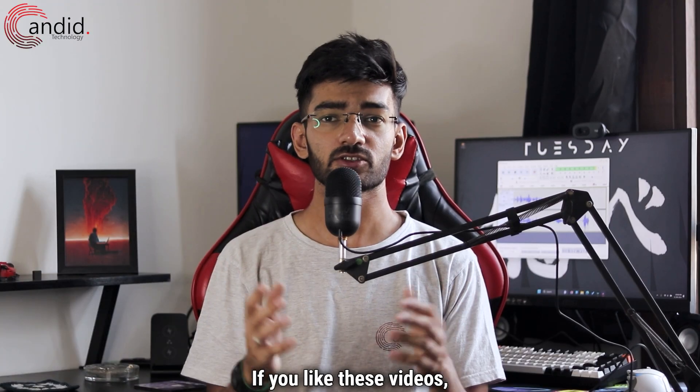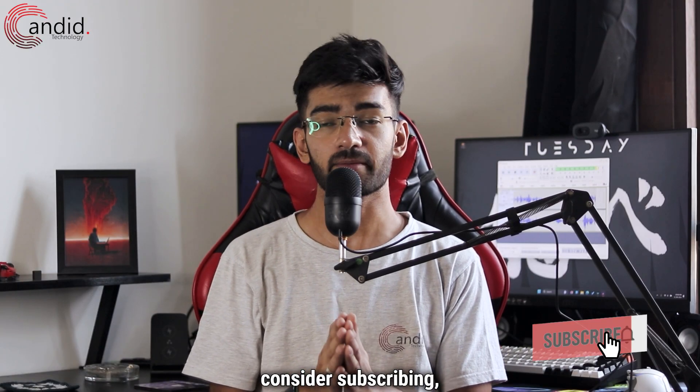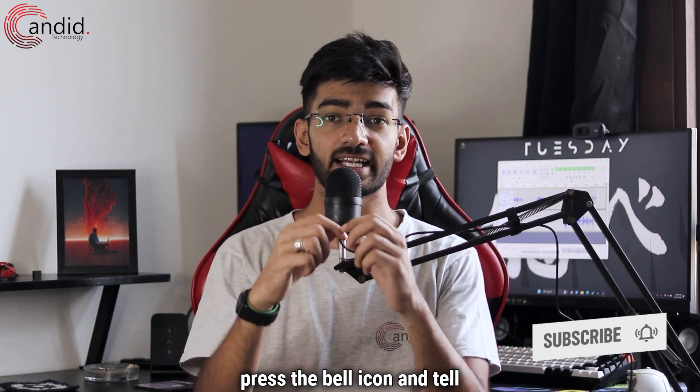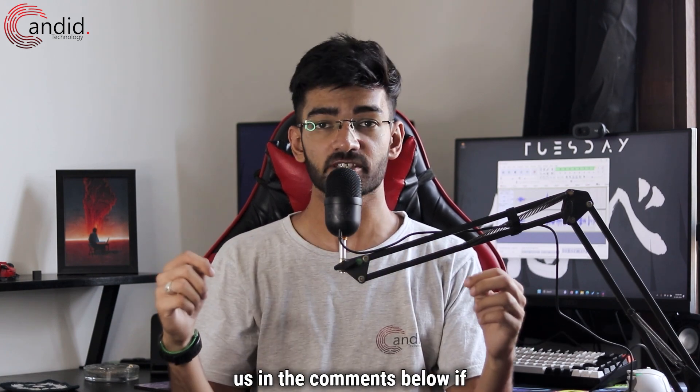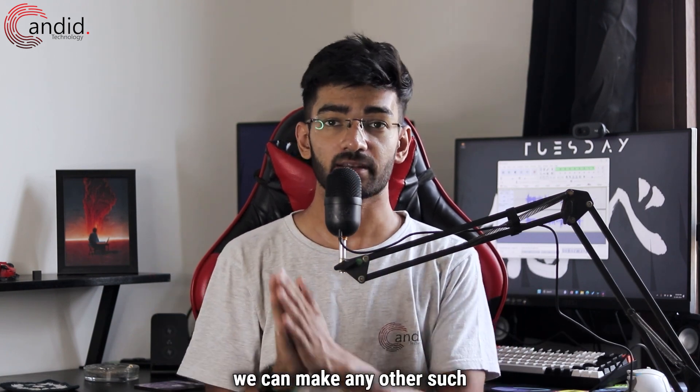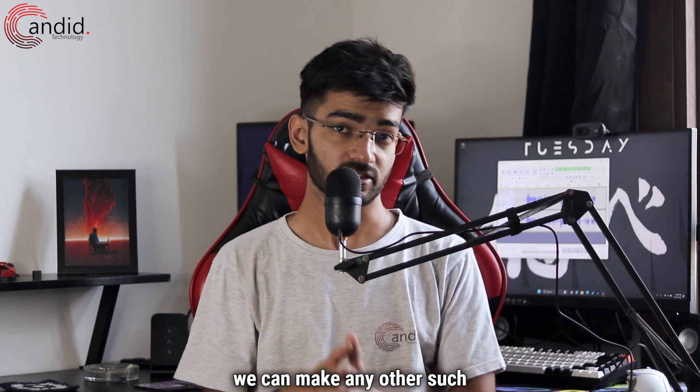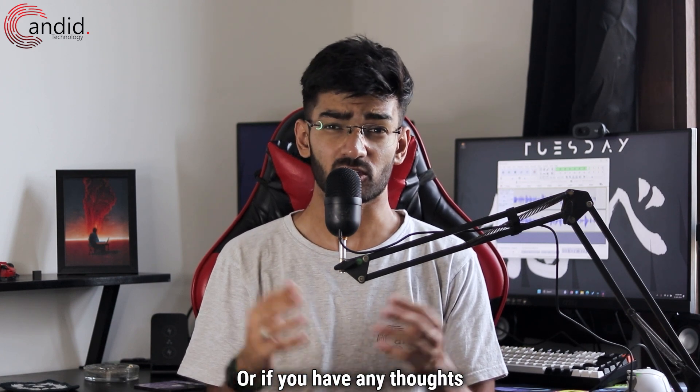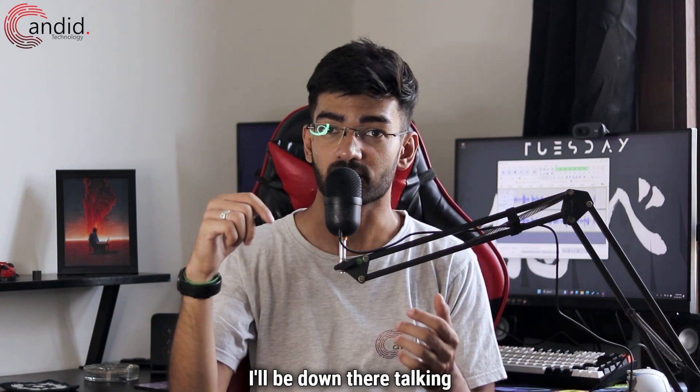If you like these videos, consider subscribing, give us a thumbs up, press the bell icon, and tell us in the comments below if we can make any other such videos for you or if you have any thoughts on this video. I'll be down there talking to you.